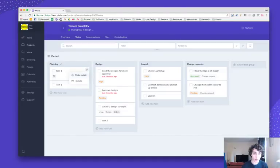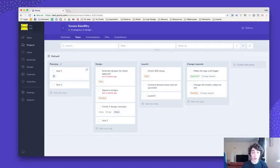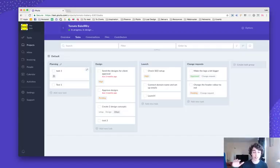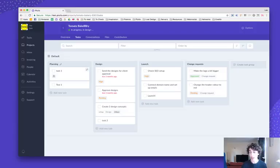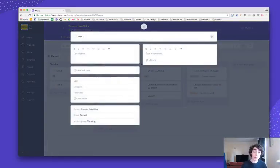Now this task will become private only to you. No one else will see the task, no matter what the default permission settings are. And you will see this little icon right here with the lock that basically indicates that this task is private only to you.